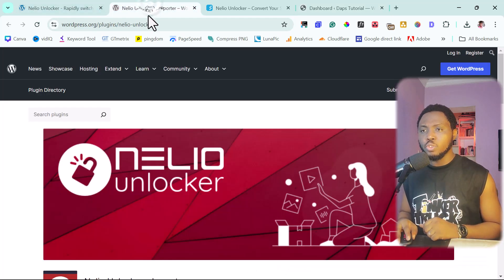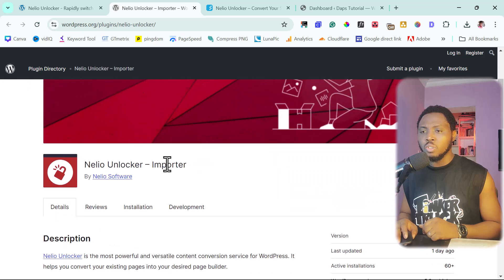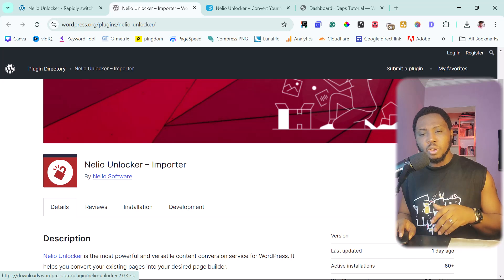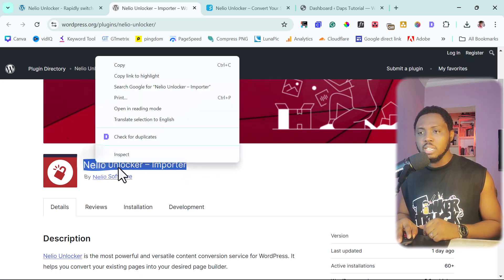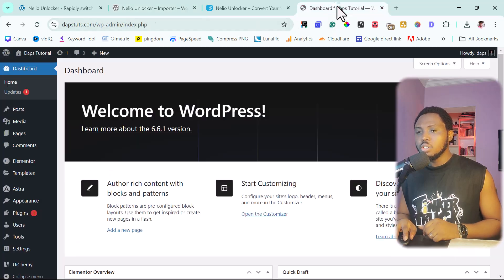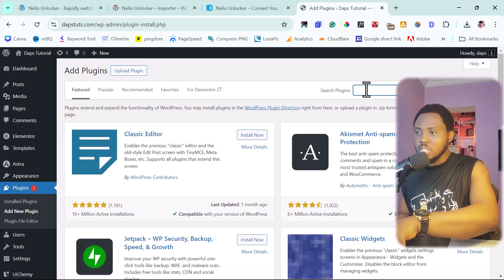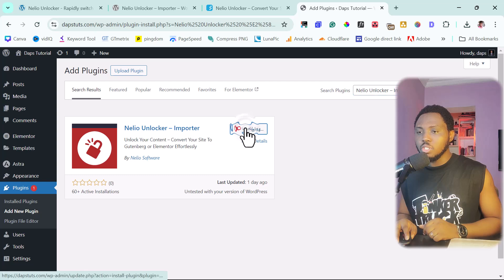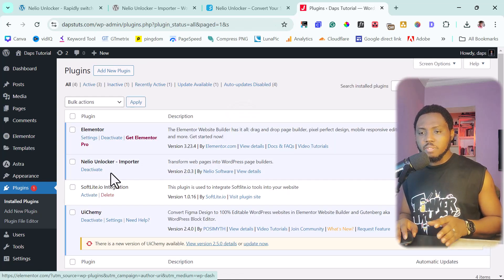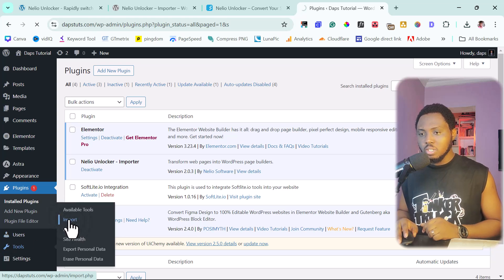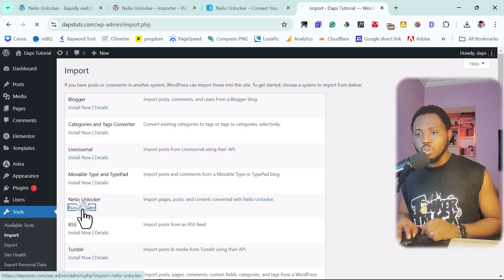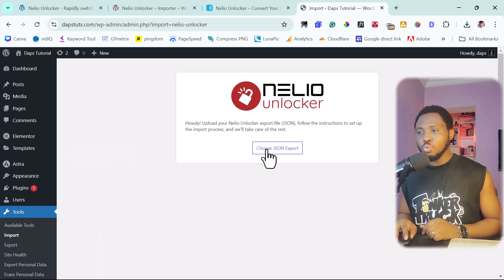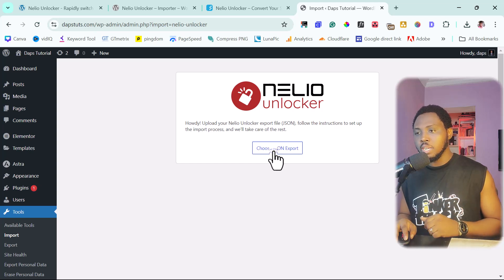So if you come here to WordPress.org, you can see that they have a plugin here called Nelio Unlocker slash importer. So we can download it from here and import that plugin into our WordPress website. But let's just search for this plugin inside of our WordPress repository. So let's come here. Let's come to plugins. Let's come to add new. And then let's search for this plugin. And then let's install this plugin. Okay, so this plugin has been installed and activated. So now let's come to tools here and let's come to import. And then here we'll see an option here for Nelio Unlocker. So let's run this importer. So here it says we should choose our JSON file. That's exactly what we're going to do. I'm going to choose the JSON file that we downloaded.